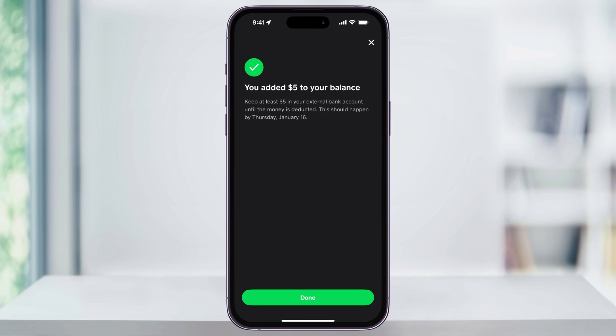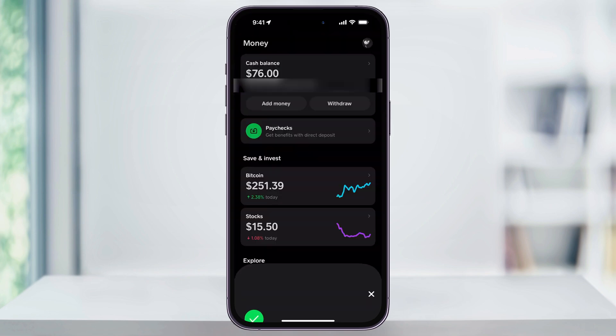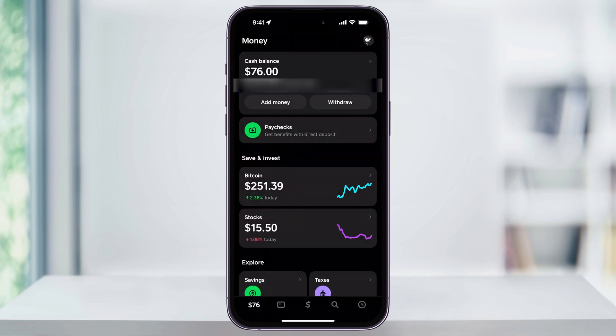After that, I'll tap done on the bottom again, and I'll now see that my Cash Balance at the top here has been updated with the new amount that I just added. Now that we have money inside of our Cash App balance, we can then use it to pay for things or send money to other people.